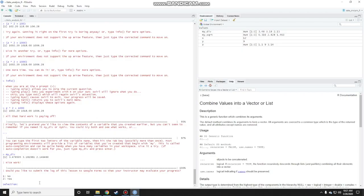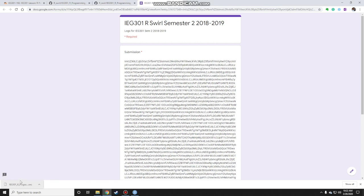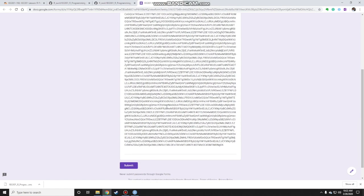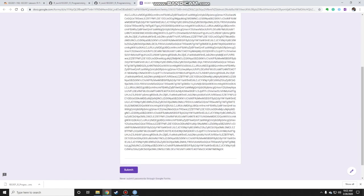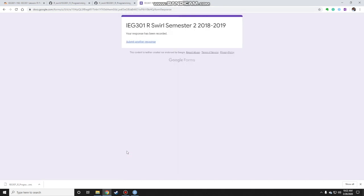Now you've completed the lesson and you reach the end where it says would you like to submit the log of this lesson to Google form so that your instructor may evaluate your progress. Yes, you need to choose yes and choose number 2 and press enter. It'll go to this Google form where it lists out all your submission answers in encrypted form and you click on submit to submit your work and I'll be able to see your progress or your results in Google form.